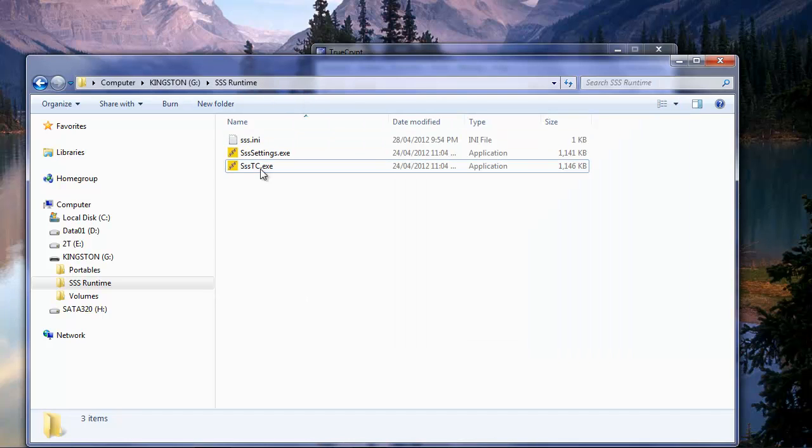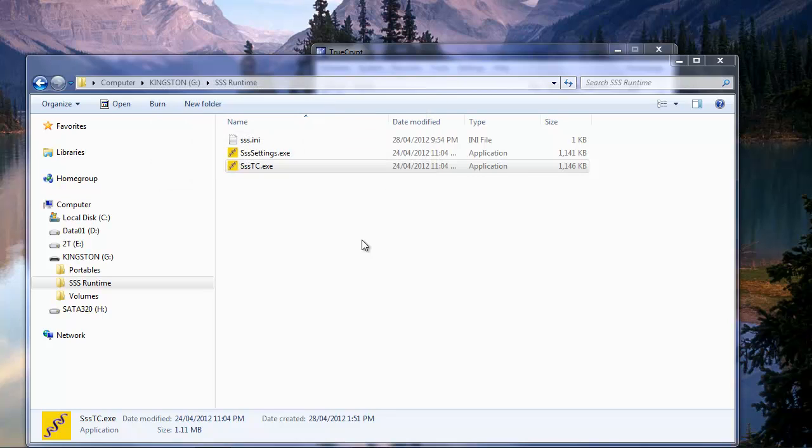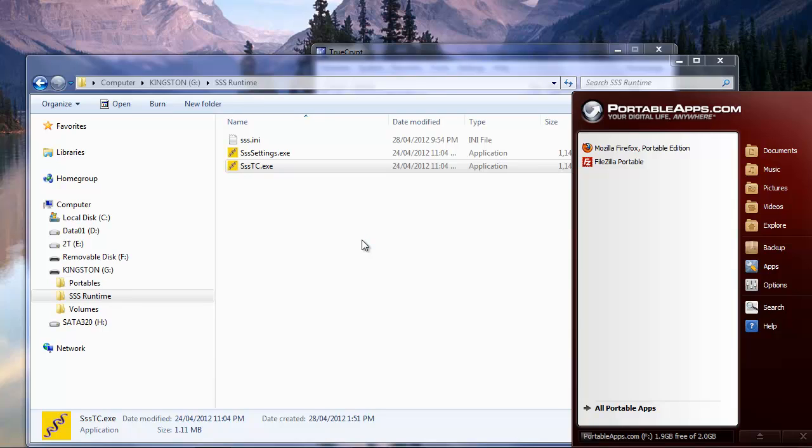Again, when we want to mount it, we just go to our USB. Double click our file. Put in our password. And up comes our portableapps.com.